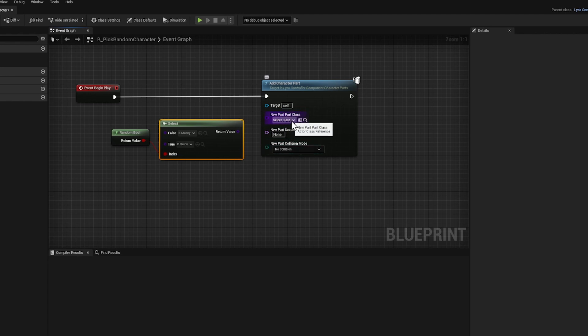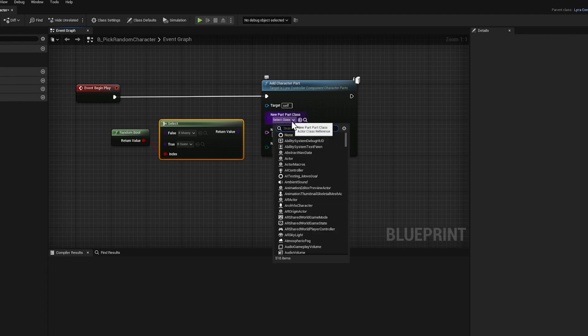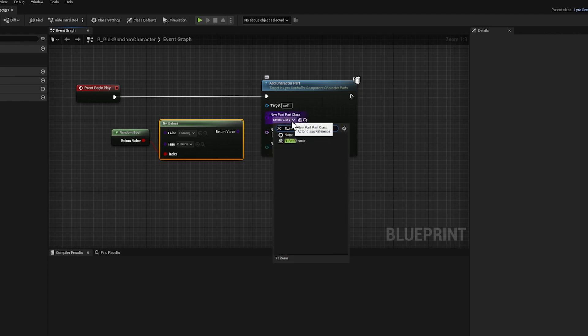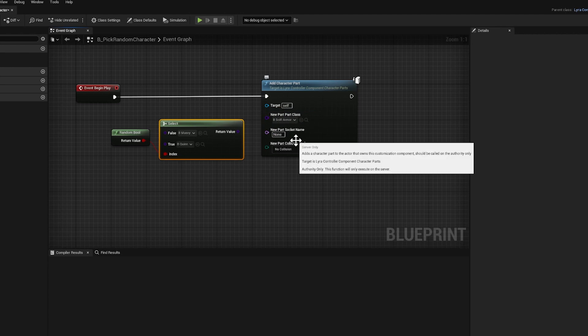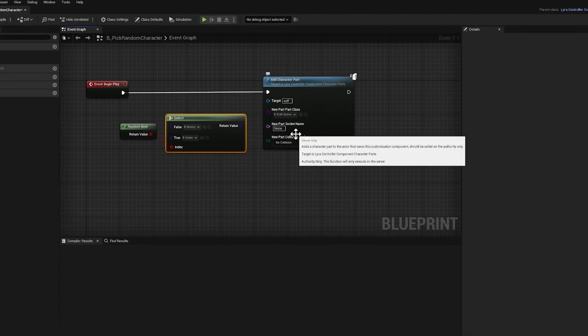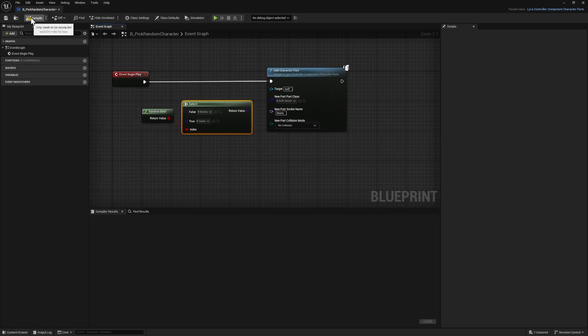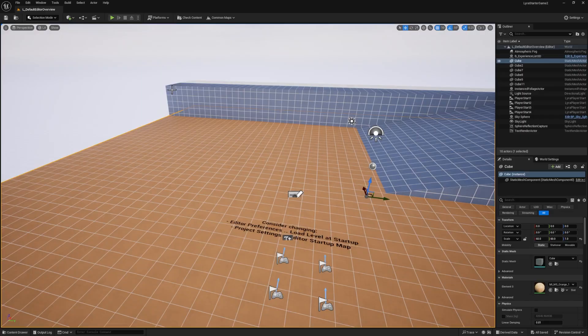We're going to click on select class, and we're going to search for B underscore sci-fi armor and choose that one. So for now, every character in the whole game is going to be the sci-fi character guy. Let's press compile and save, and let's test out the game.